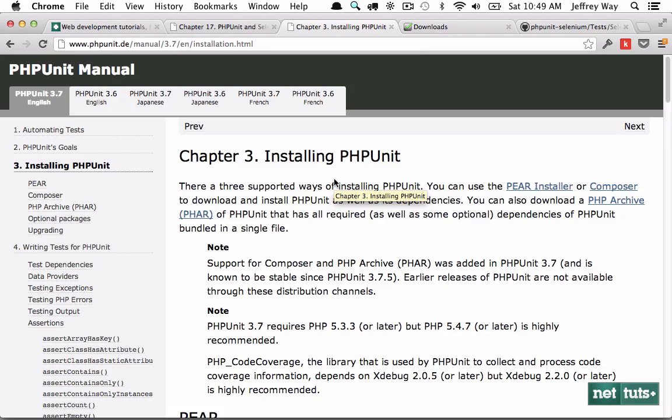You can install it through Pear. You can install it officially through Composer now, which is a recent edition. And you can also install it through a PHP Archive, which is more of a one-click solution. And if you're not as friendly on the command line, that would be an easy choice to go.